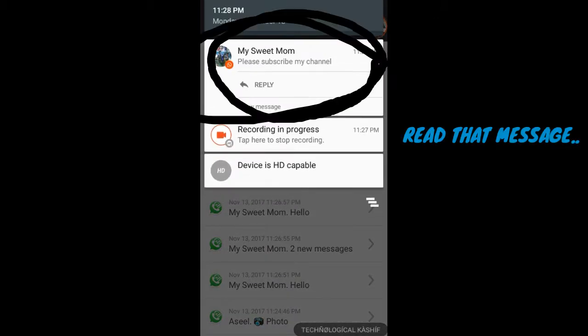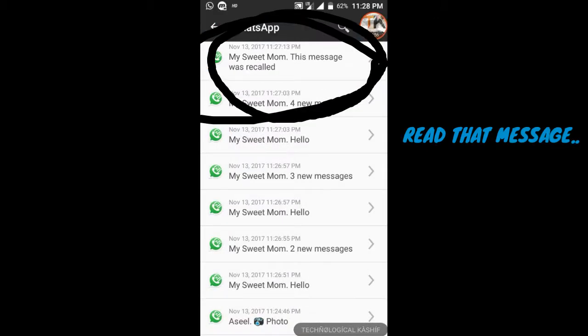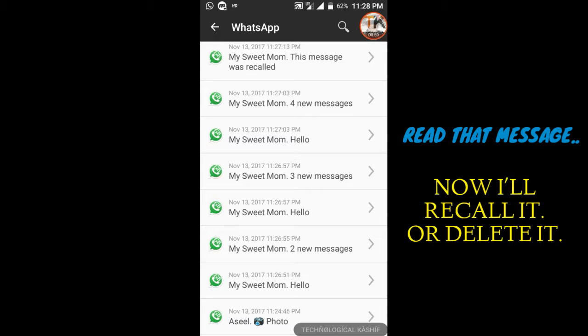Read that message. It is please subscribe my channel. Now I'll recall it or delete it.